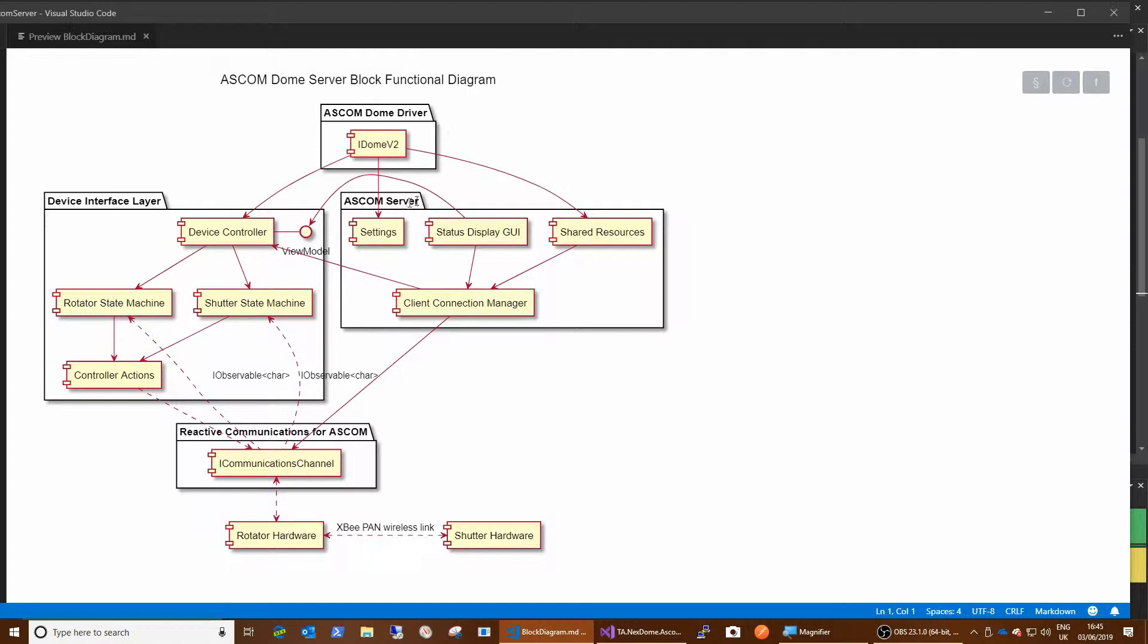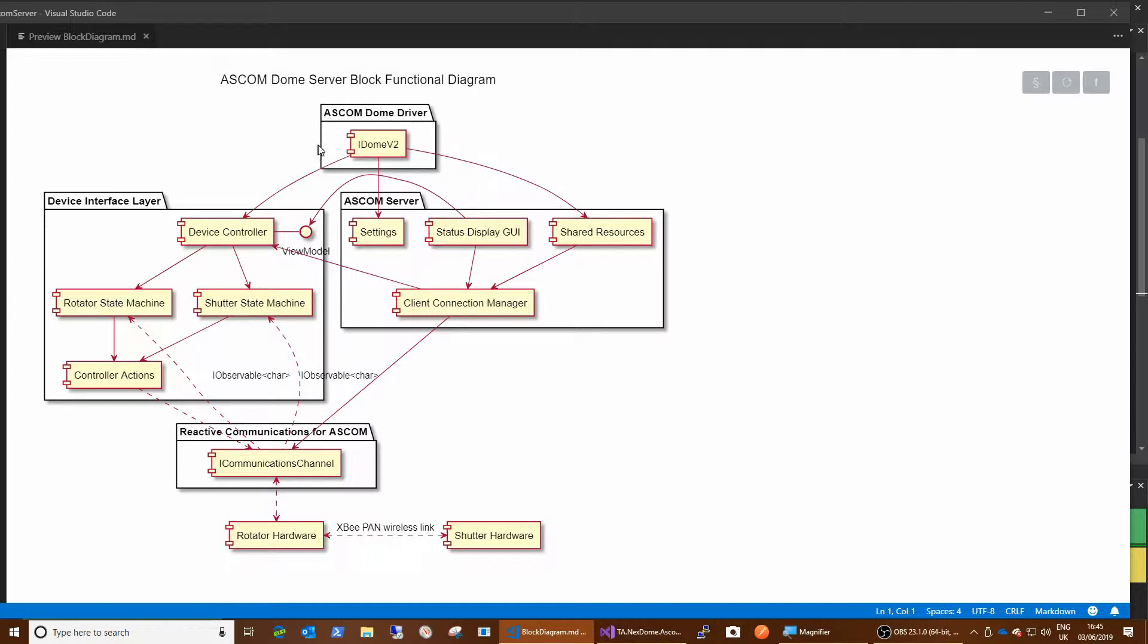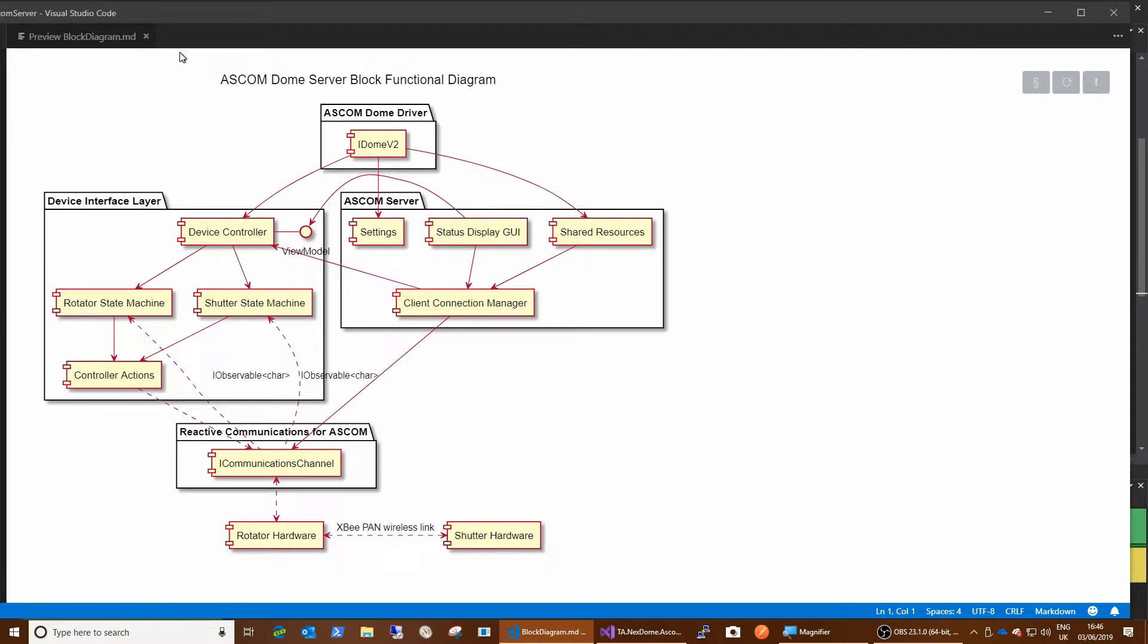And this is just the ASCOM dome driver is really just a tiny thin veneer, which just exists only to implement the IDome V2 interface. And because of that, you don't need all the baggage that the templates will give you, which were designed in the old days when drivers were in process DLLs and needed self registration and a load of other stuff. They needed to manage settings and all that stuff. Well, the settings are down here in the local server now. So none of that's a problem and it just isn't needed for the driver.